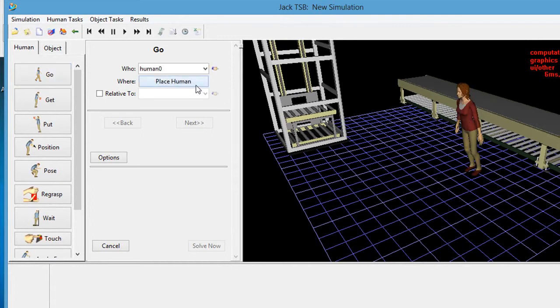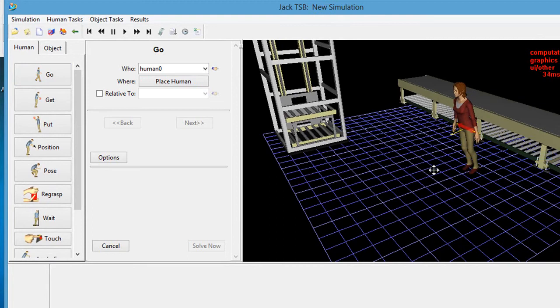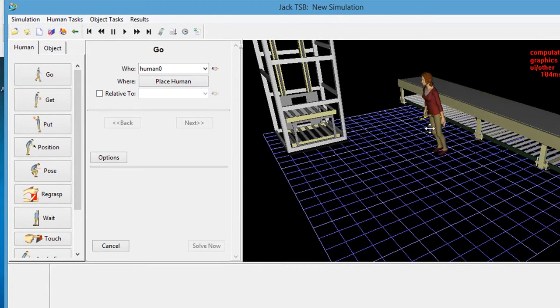There really is no need for programming knowledge to run this software. Simple point and drag action lets you create animation sequences with Jack and Jill performing the task that you want them to do.